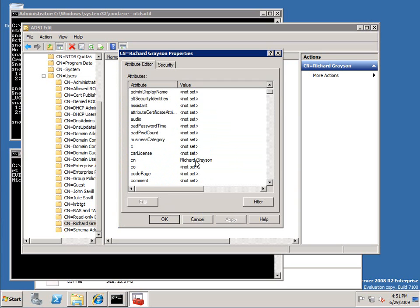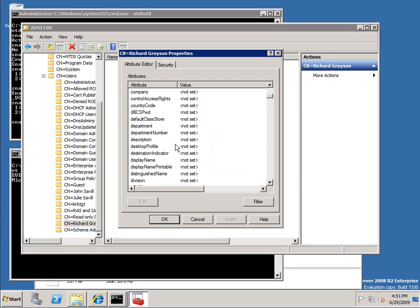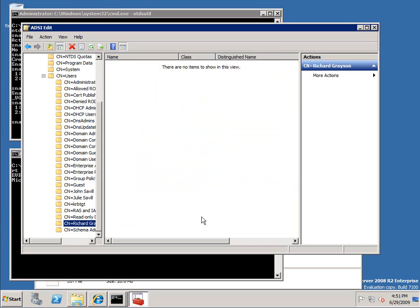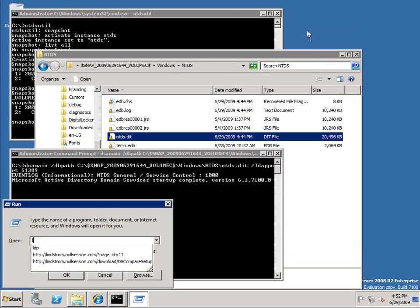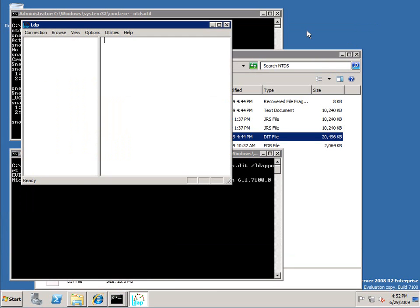So it couldn't get all of the attributes, but as we can see it did get most of them. And one of the things we won't have is we don't have that description. So again I'm looking at a point in time copy of the Active Directory, now using ADSI Edit. Exactly the same thing would work for LDP. I mean you see the idea here.